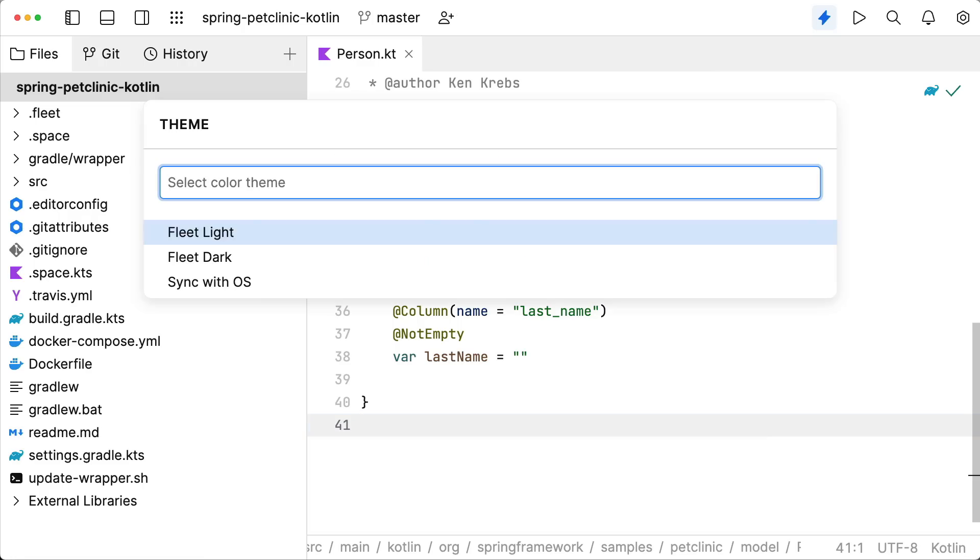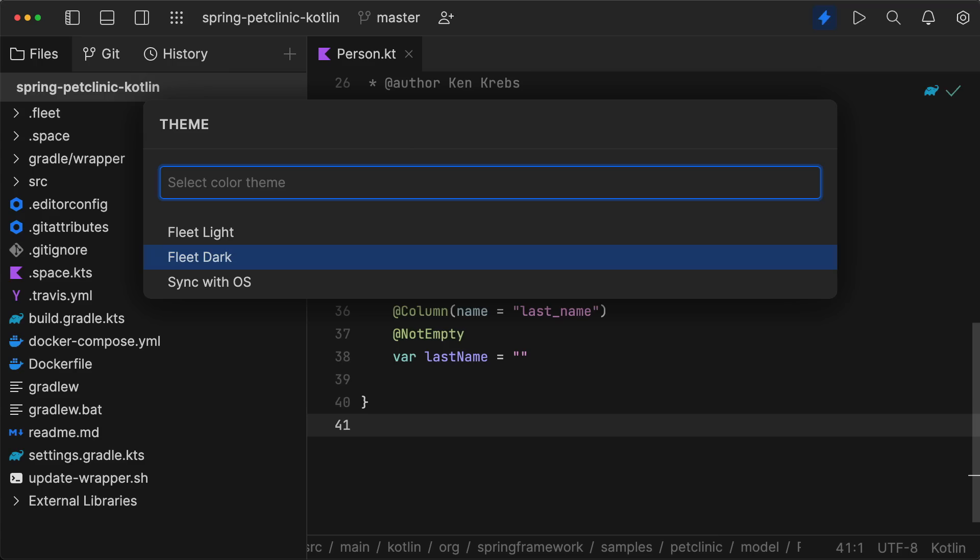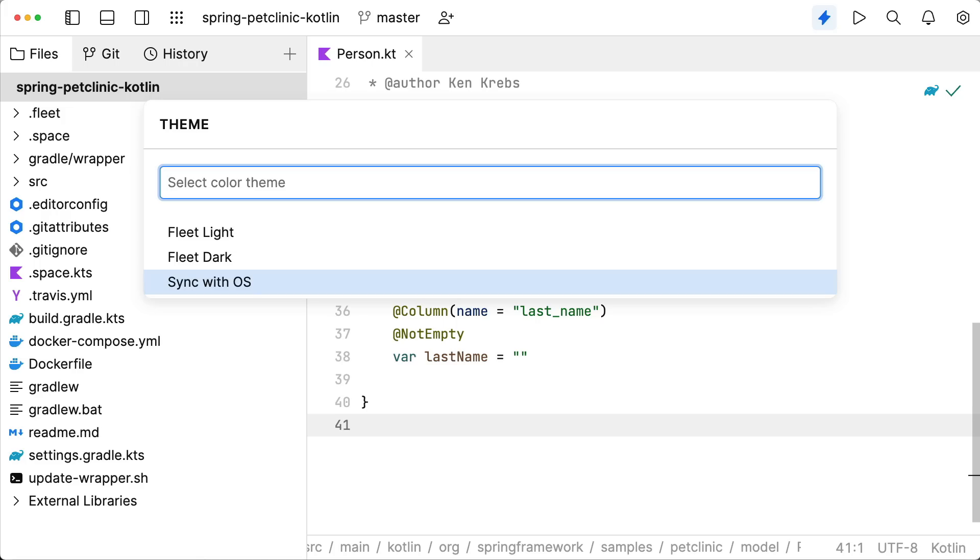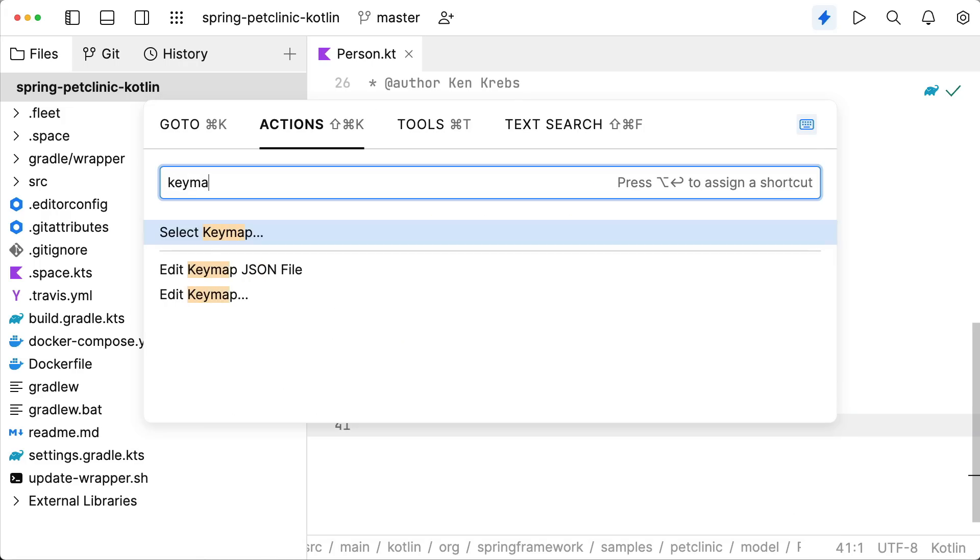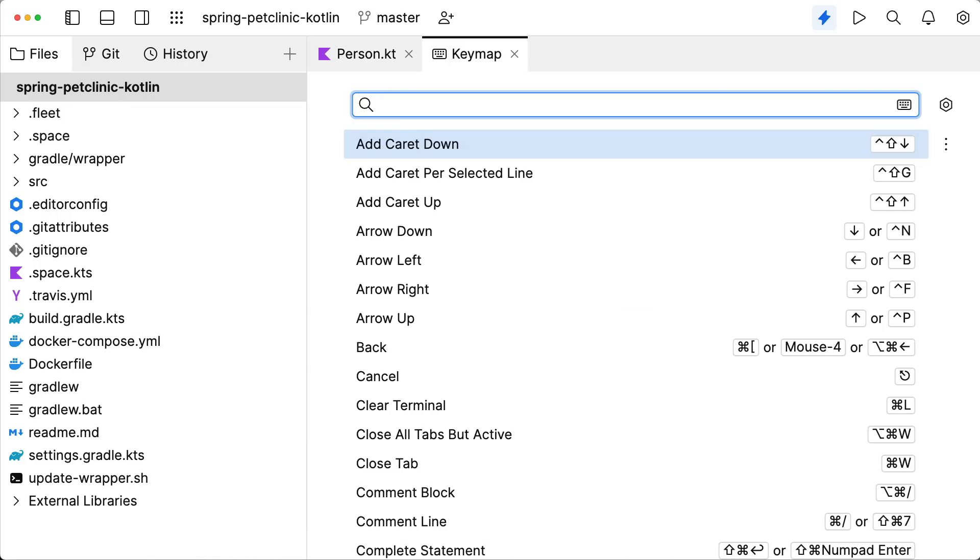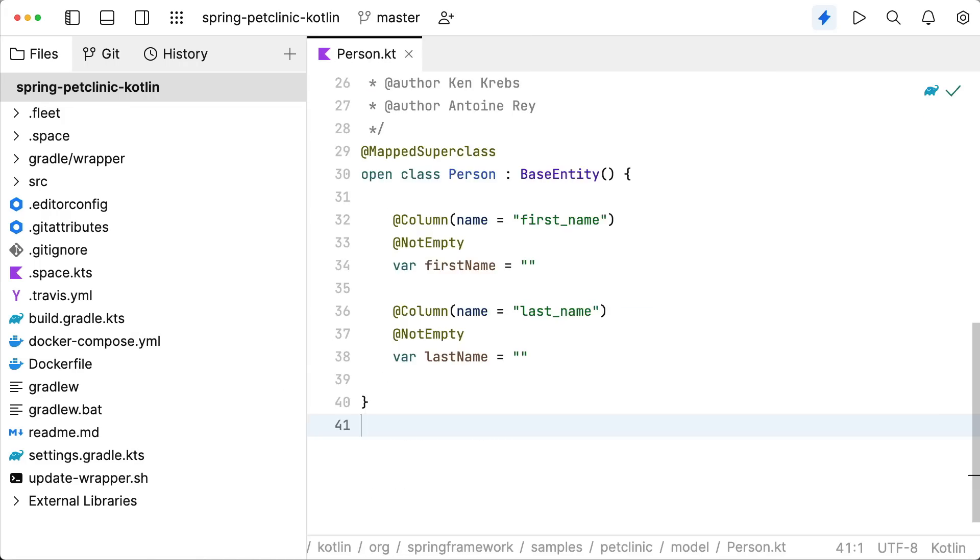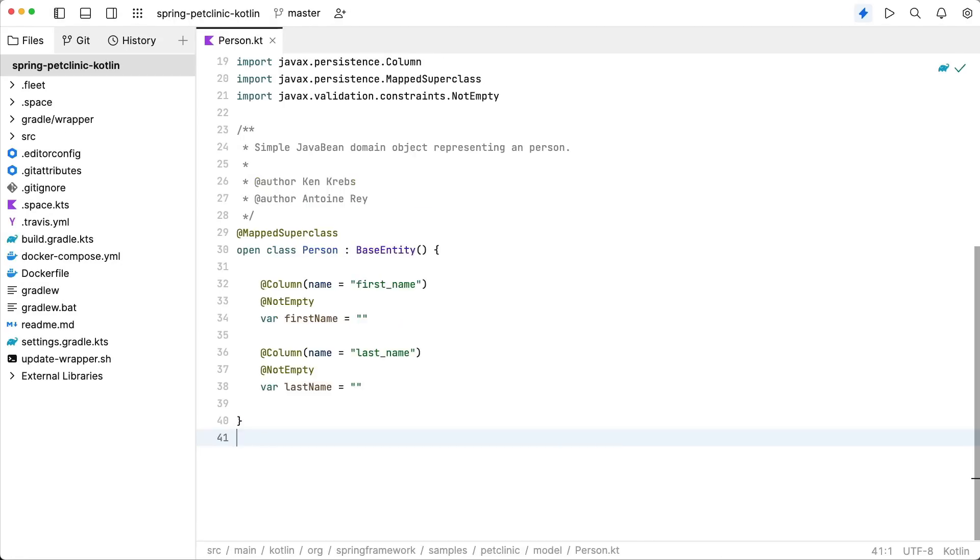Want some customizing? Switch themes, view keybindings for the new native keymap, and zoom the font size.